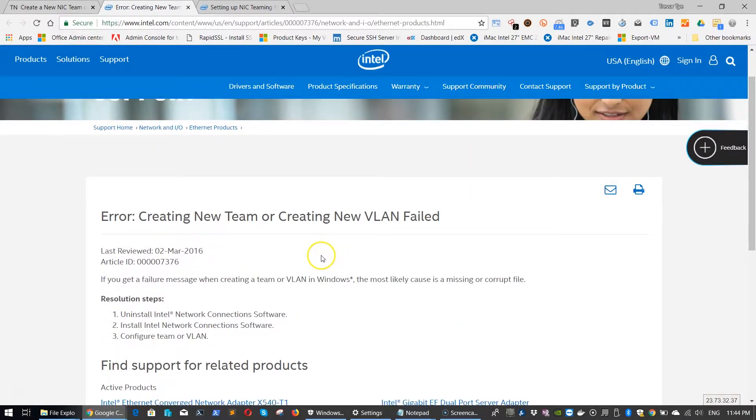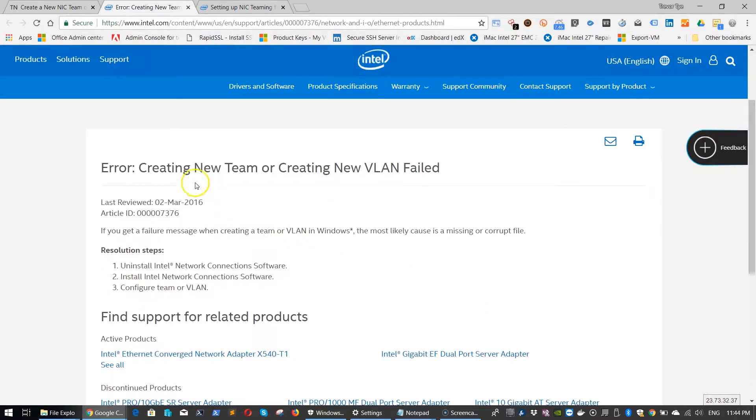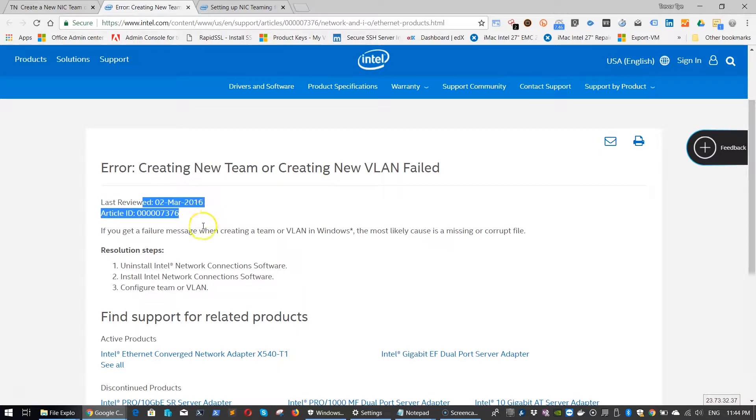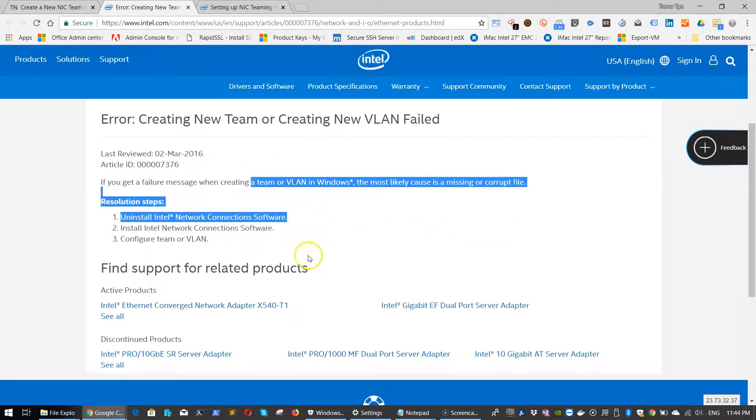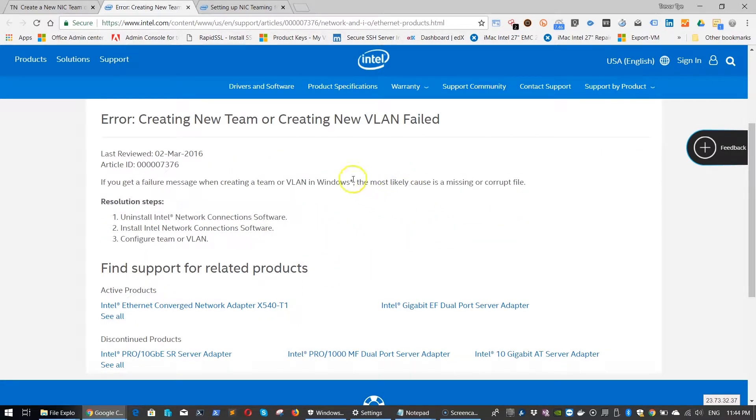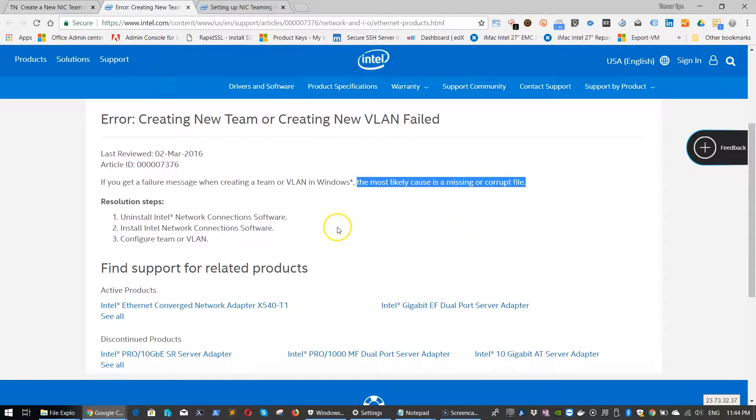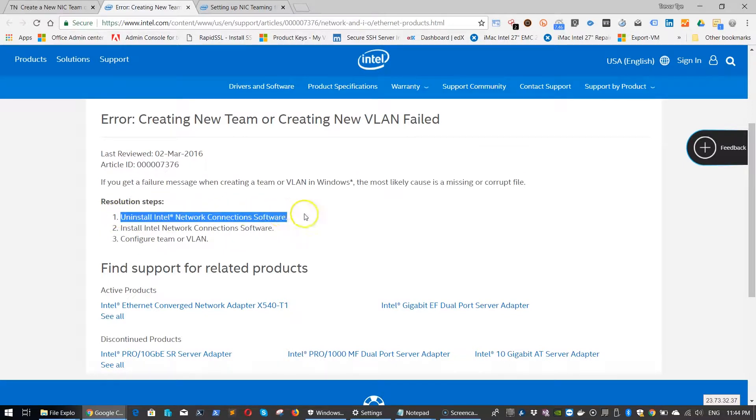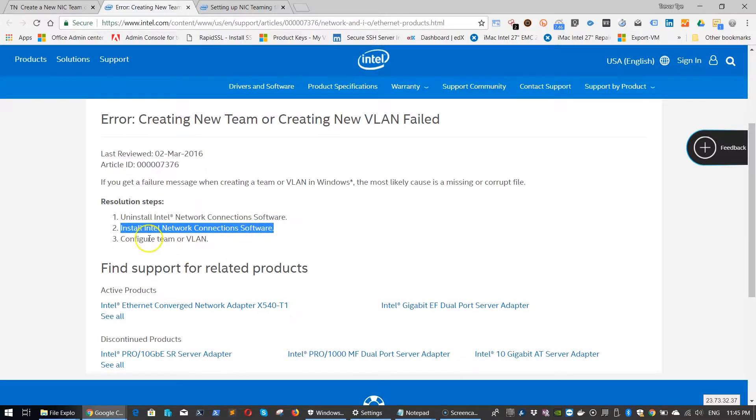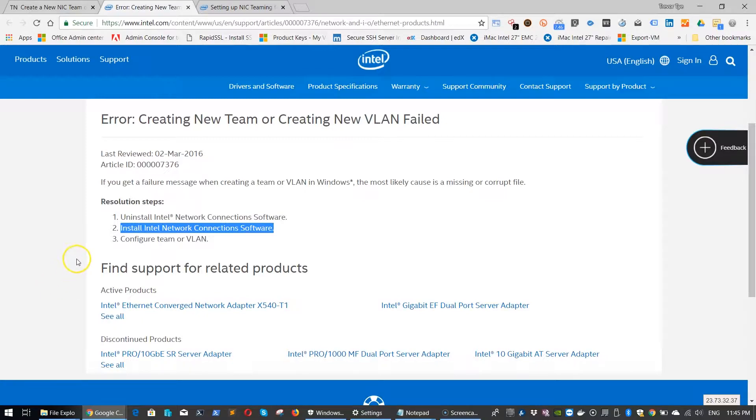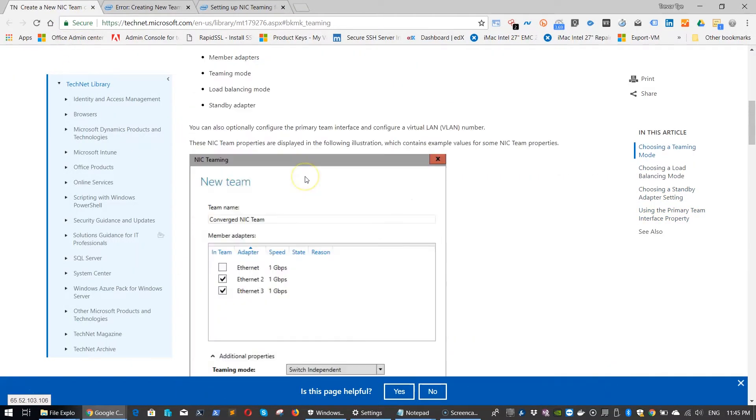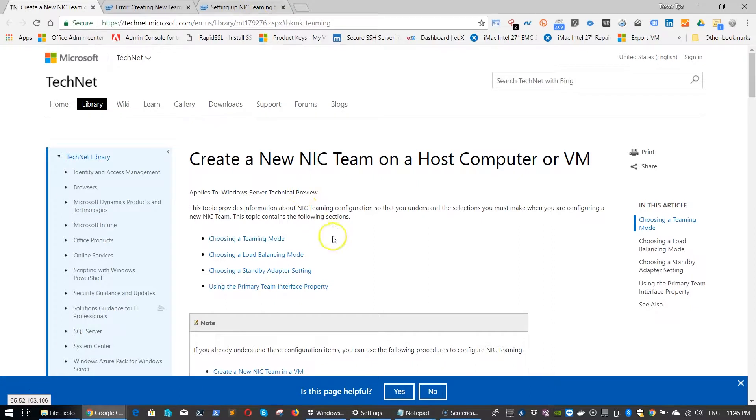You saw that we got a VLAN error. Here's the Intel article about VLANs and teaming. Why we got that VLAN ID not being available. It's caused by missing or corrupt file. We do these steps: uninstall the Intel network connection software, reinstall it, and configure the team or VLAN. For creating the team and VLAN, we're going to reference two articles from Intel.